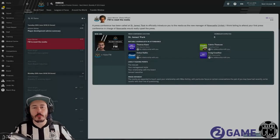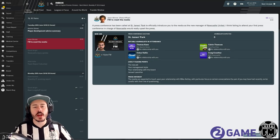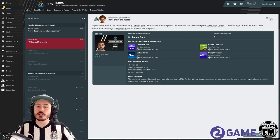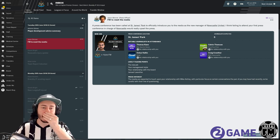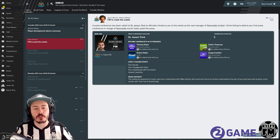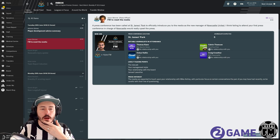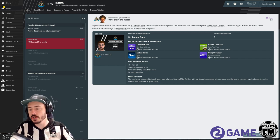What is up guys and welcome back to episode three of the first look of FM19 or Football Manager 19 for Two Game. In this episode as promised we're going to start off with our first press conference as Newcastle manager.